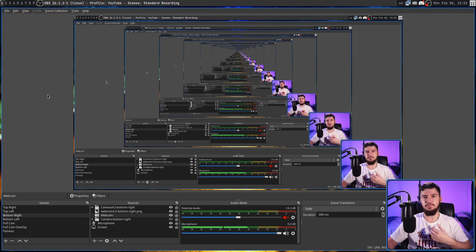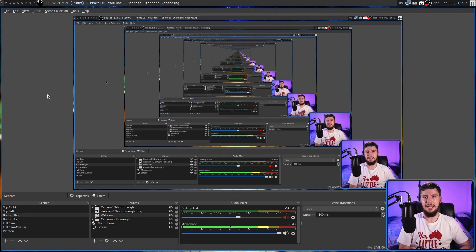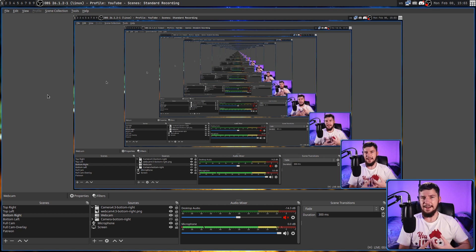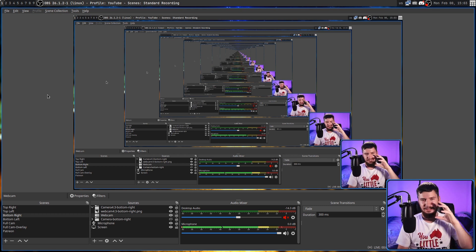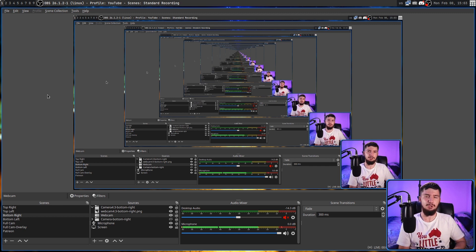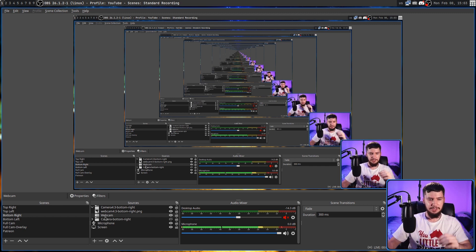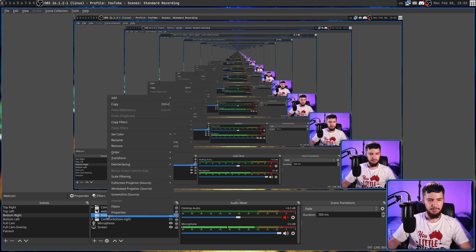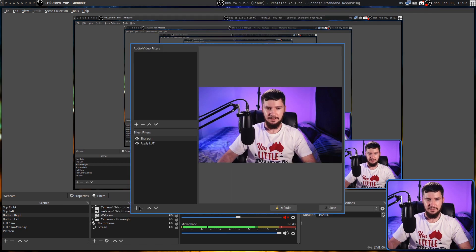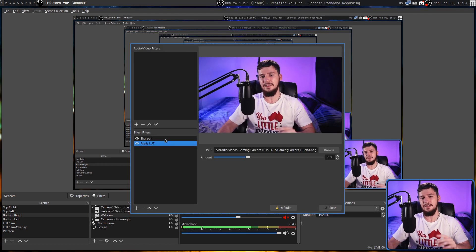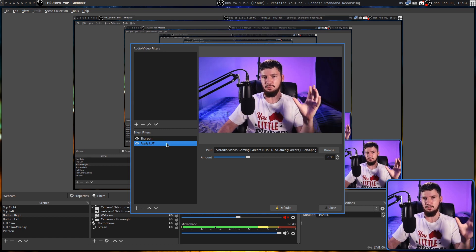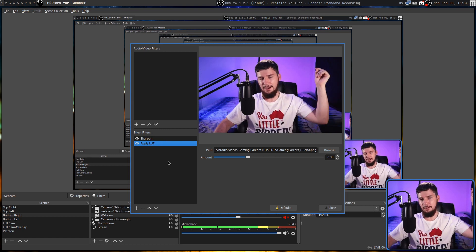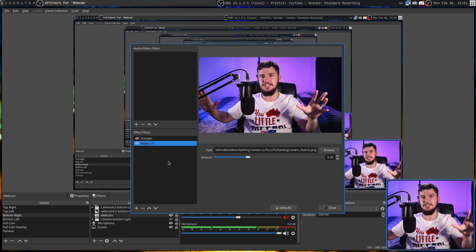Now the other big reason why I use OBS is because it seems to be the only recording application on Linux that actually supports LUTs. So a LUT is basically a way to modify the colors that are being recorded by your camera. Now if we want to apply one of those, we can go into the filters section here. And if we click the plus down here, we can apply LUT. And I'm running the Gaming Careers Huerta LUT. Now I'll leave a link to that one in the description down below. These ones don't actually come with OBS.